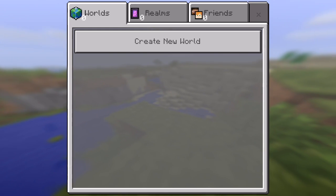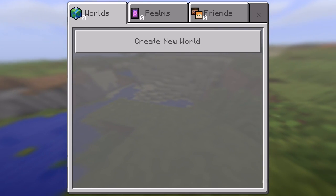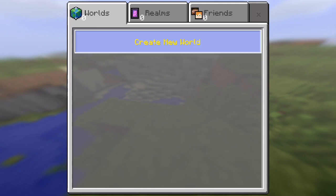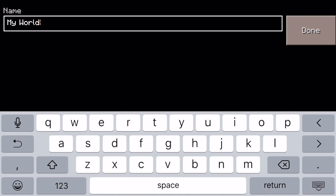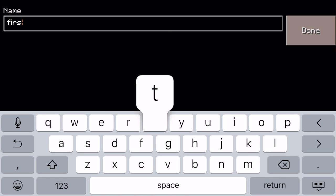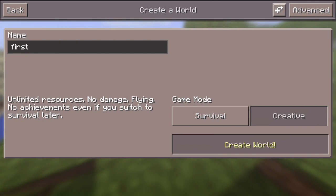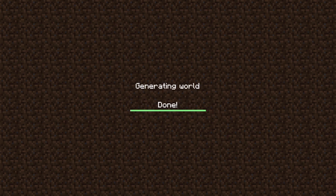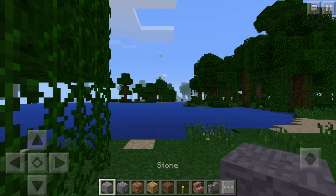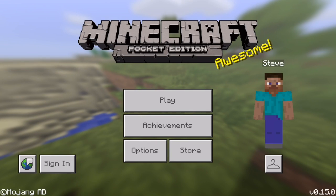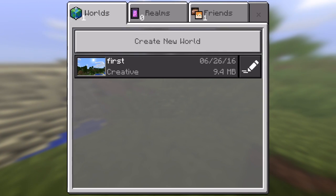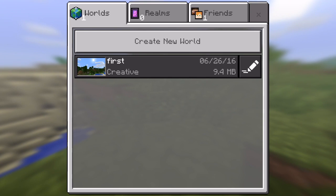But before you do that, you do need to create at least one world on your device. So if you create a world and you could call it anything, but I'm going to call it first. I'm just going to create it first and we'll do it in creative and create the world. So now there's our world. Go back out. We'll quit to title. And if we go back into play now, you see we have our first world creative.